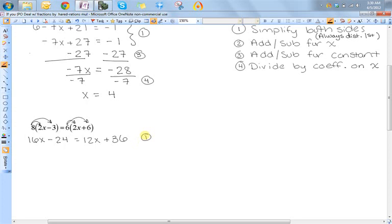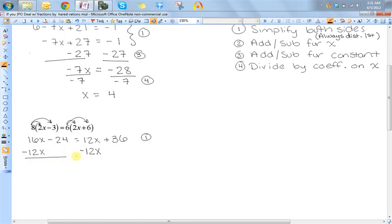Now I have x's on both sides, so I am going to have to do step two this time. The way I like to think of it is I just need to pick a side I want my x's on — I could do it on the left or the right, it really doesn't matter. In this case I'm going to do it on the left. That means I do not want these twelve x's over here on the right, so I need to subtract them away from both sides. So I get four x minus twenty four is equal to thirty six. So that was step two.